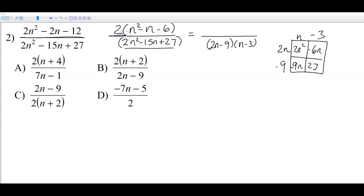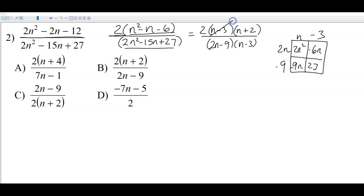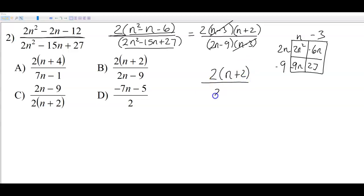On the top, I took out a GCF of 2. Using the box method for the remaining trinomial gives the factored form. Now that everything is factored, the next step is to cancel what the numerator and denominator have in common. Whatever remains is the answer, which is B.